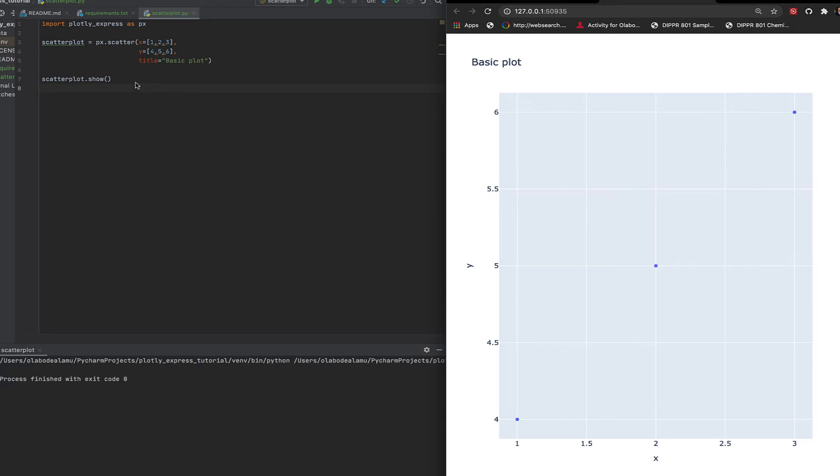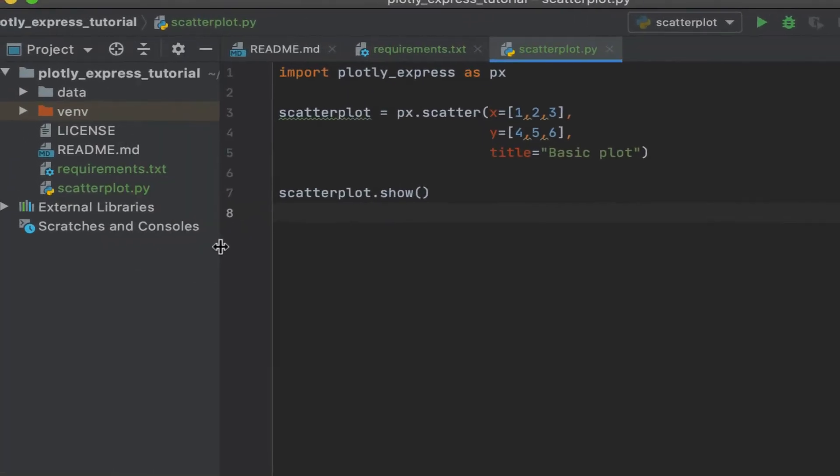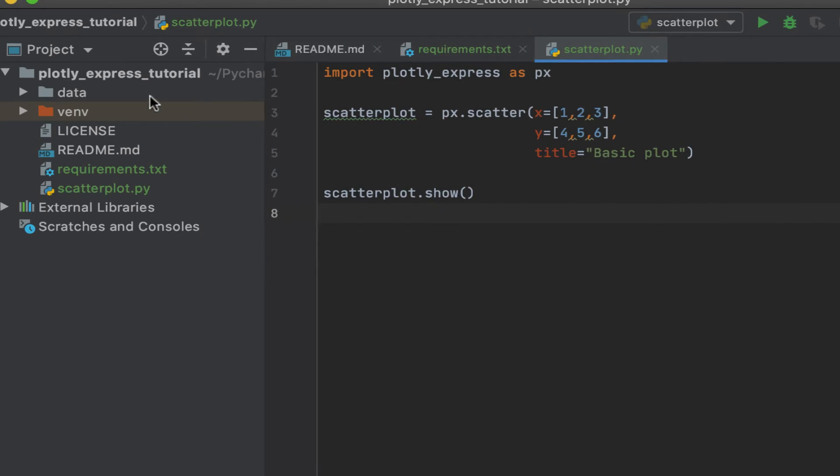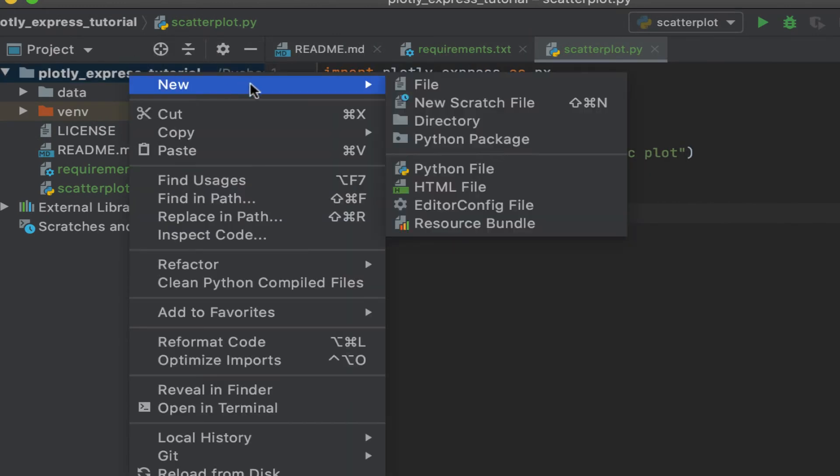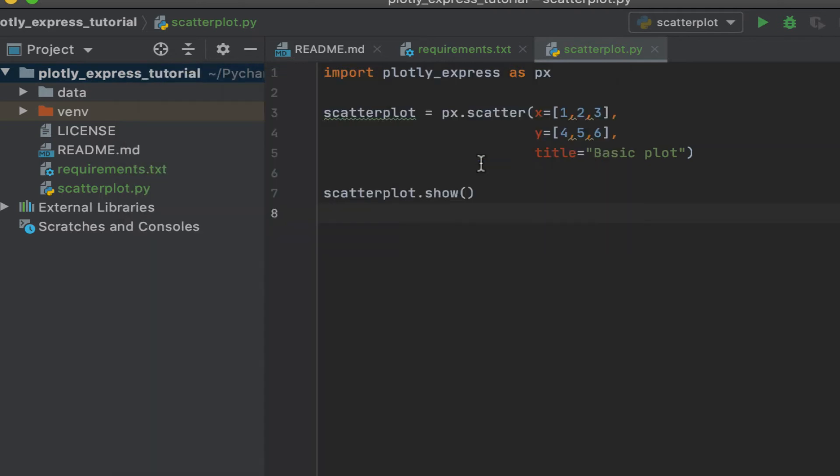Let's just create a new Python file. Let's call it - for this we're going to use the iris dataset - so scatter plots iris.